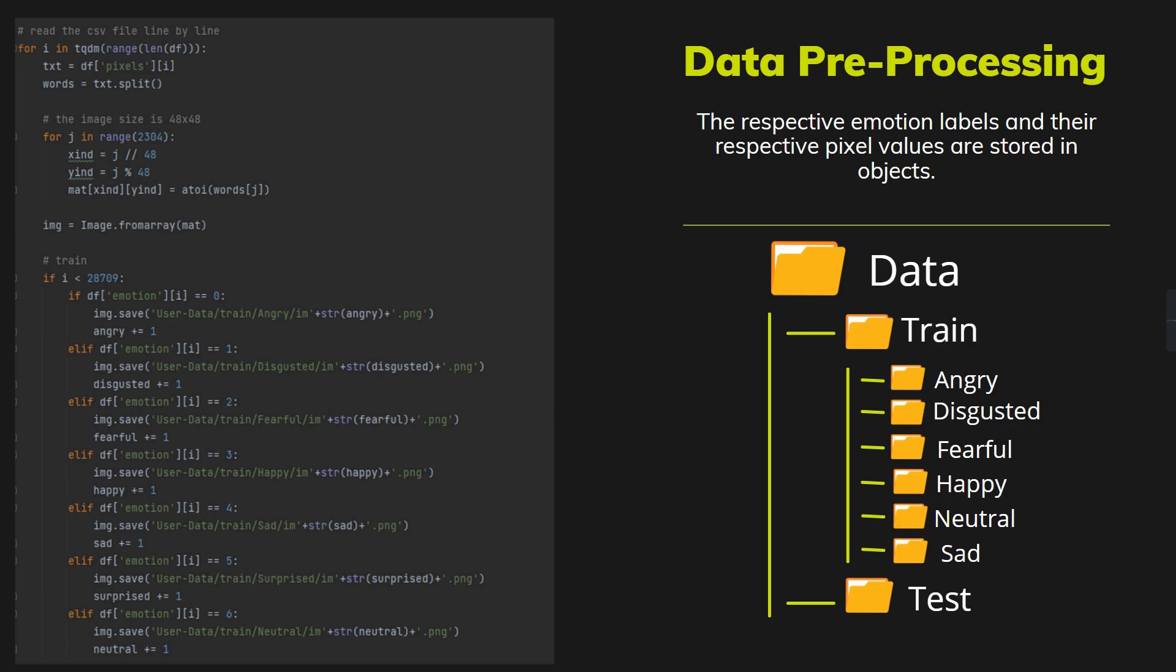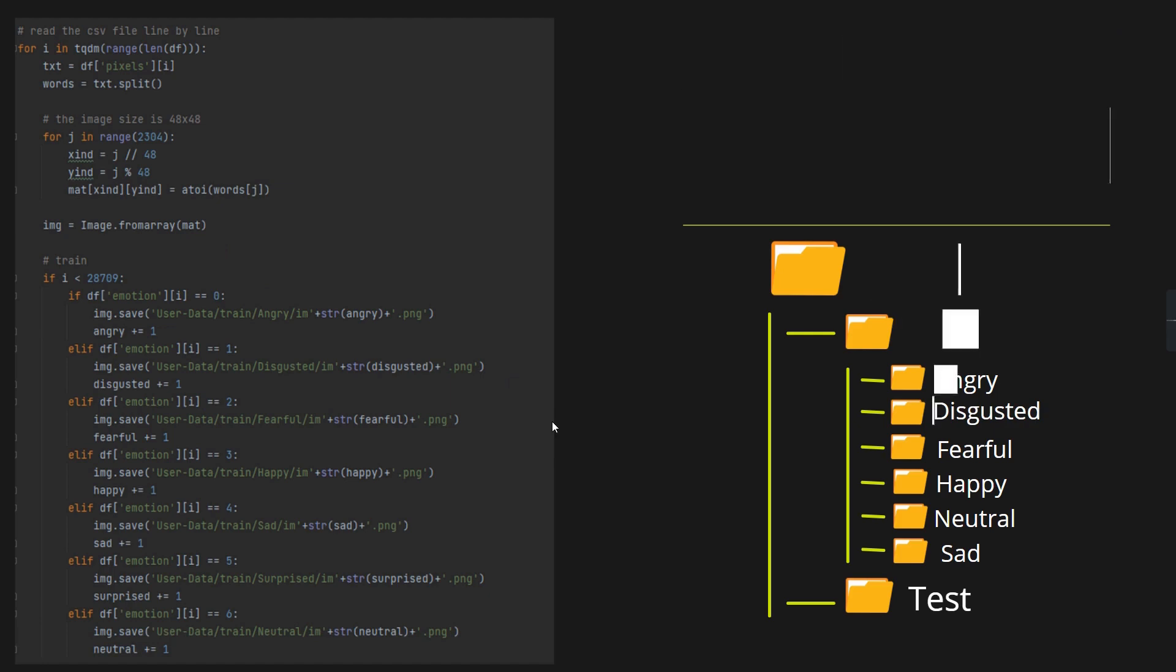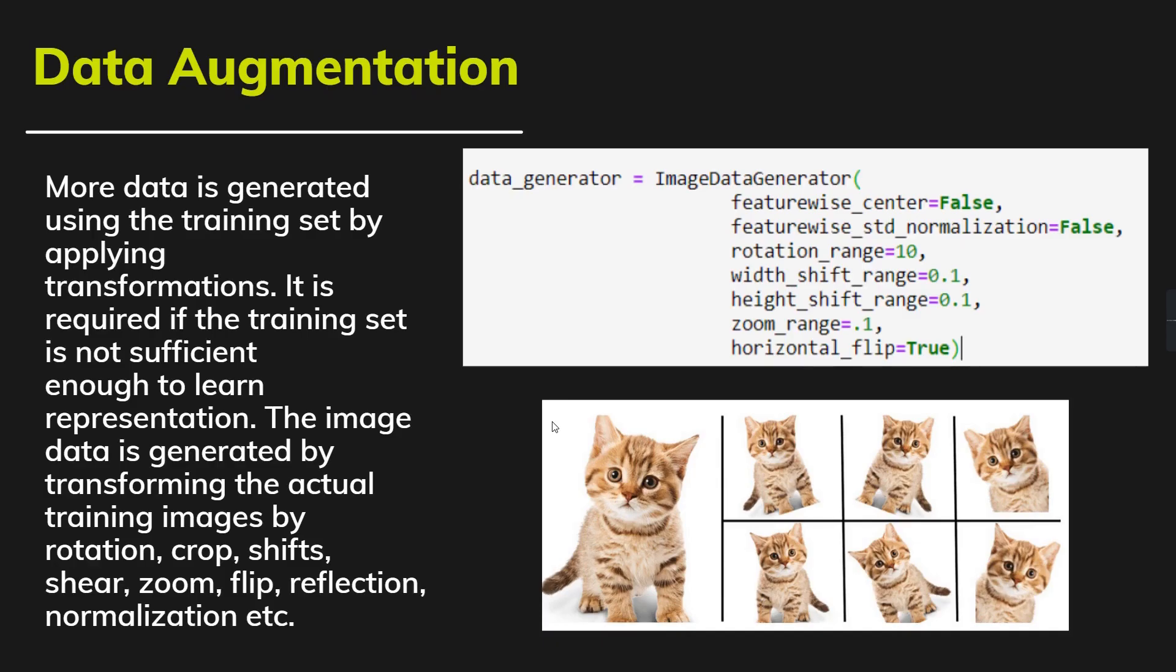After preprocessing the data, data augmentation has to be done in order to increase our project accuracy. Generally, data augmentation is applied to increase the accuracy by means of altering the images.